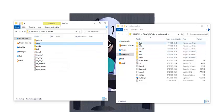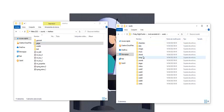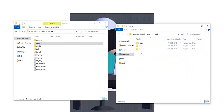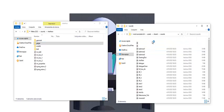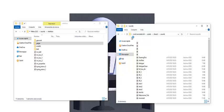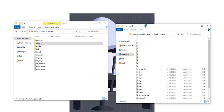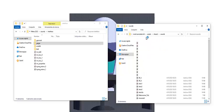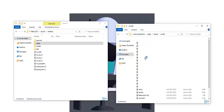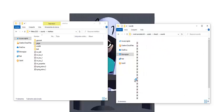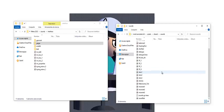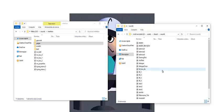First of all you need to go to Assets, Shared Sounds in your Fize Engine.